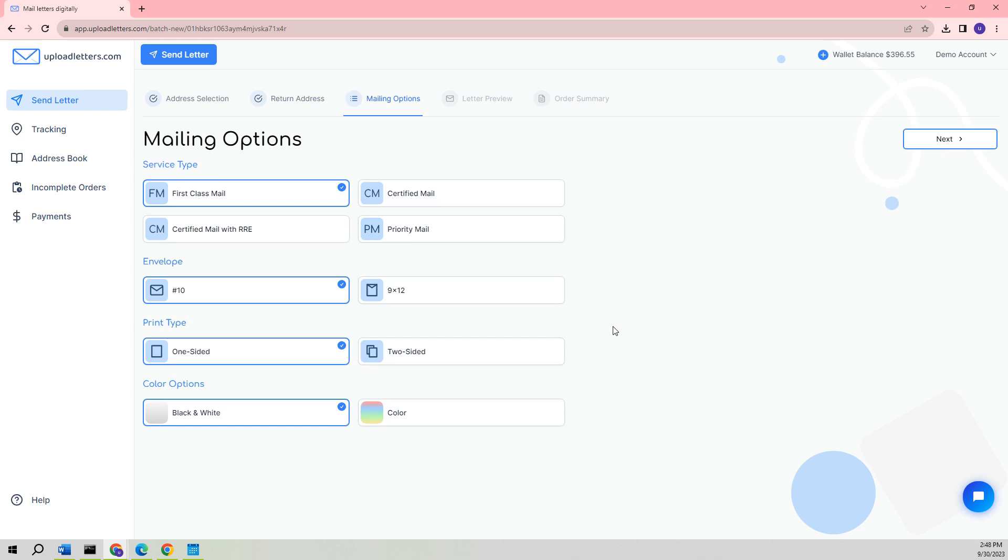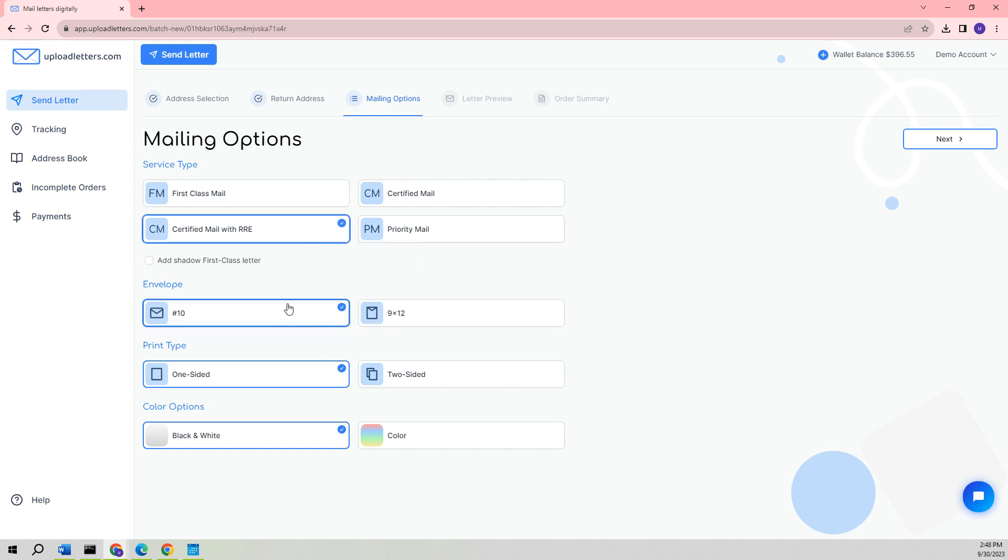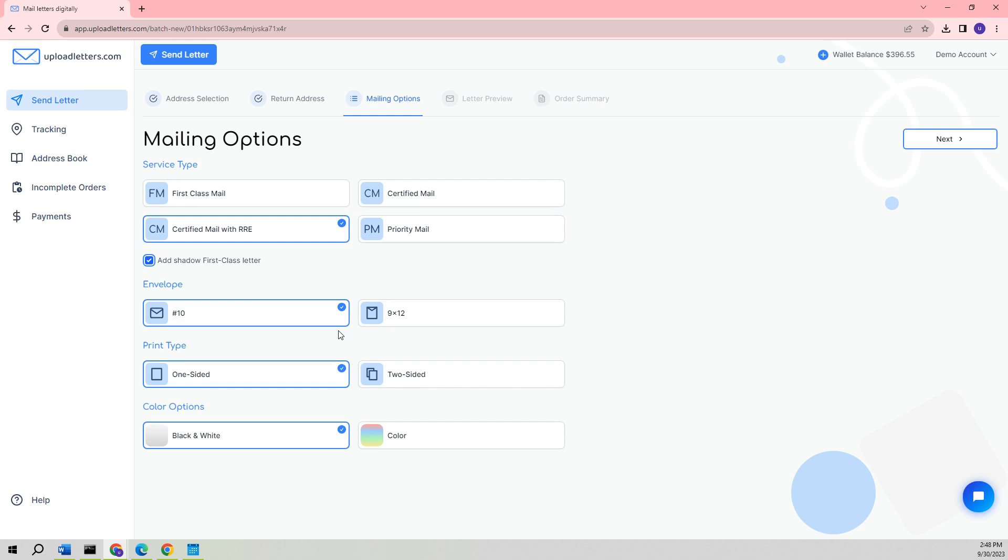This will take us to the Mailing Options page, where we can choose the type of USPS service we want. The options include First Class Mail, Certified Mail, Certified Mail with Return Receipt Electronic, and Priority Mail. If we select Certified Mail or Certified Mail with Return Receipt Electronic, we also have the option to include a First Class Shadow Letter. In some industries, it is necessary to send both a Certified Letter and a First Class Letter together. In this case, we will remove the option to send a Shadow First Class Letter and continue with our selection of Certified Mail with Return Receipt Electronic.